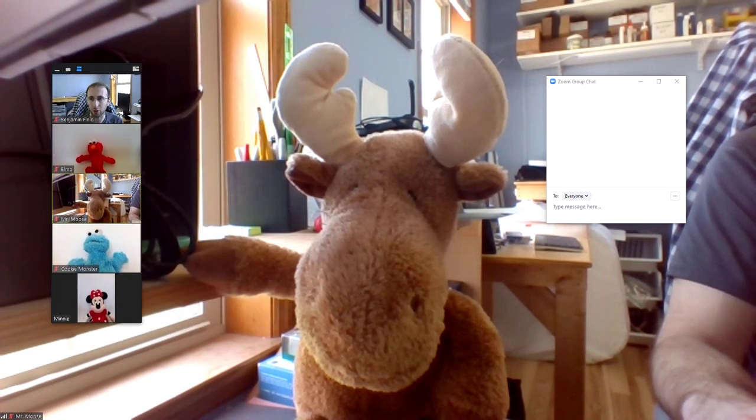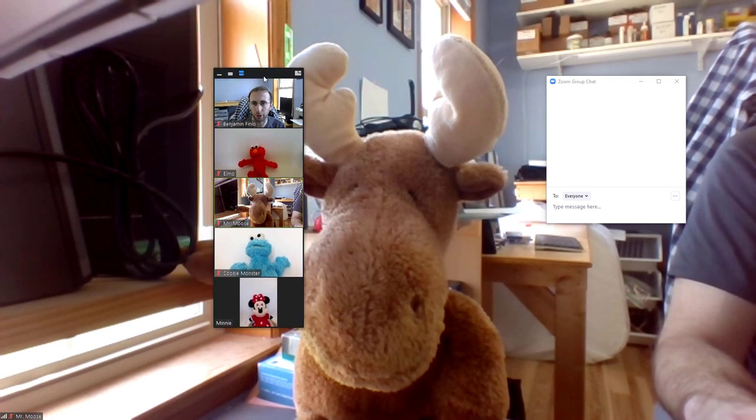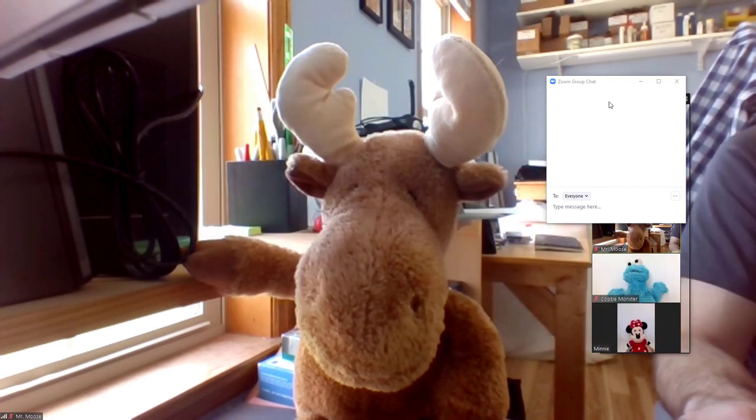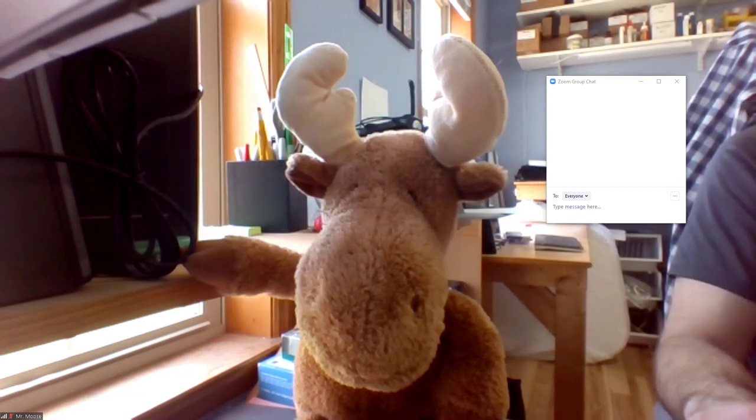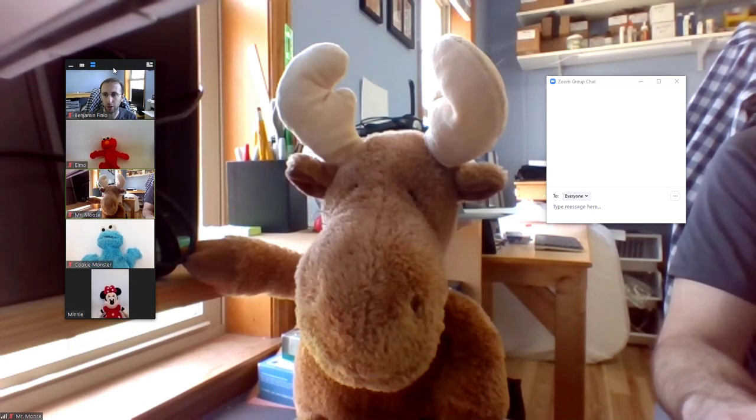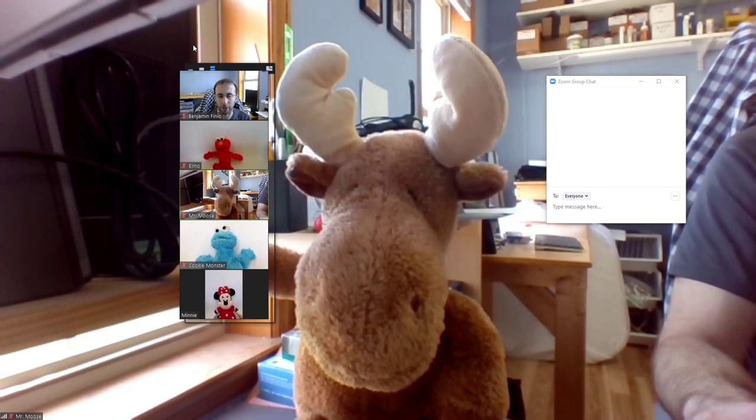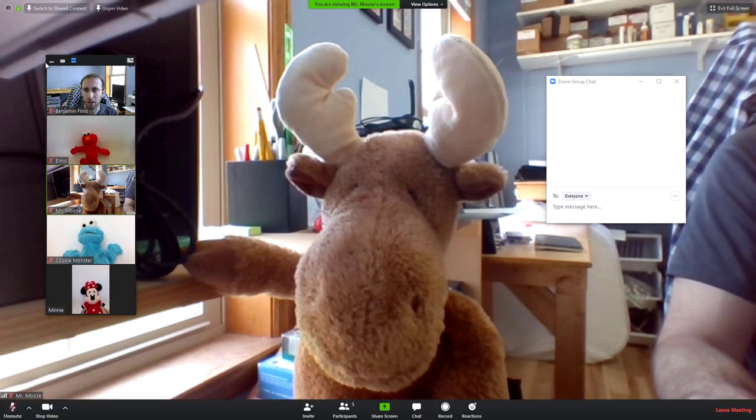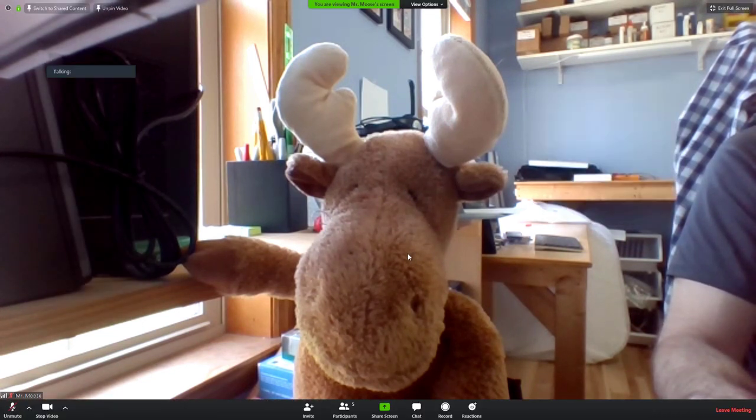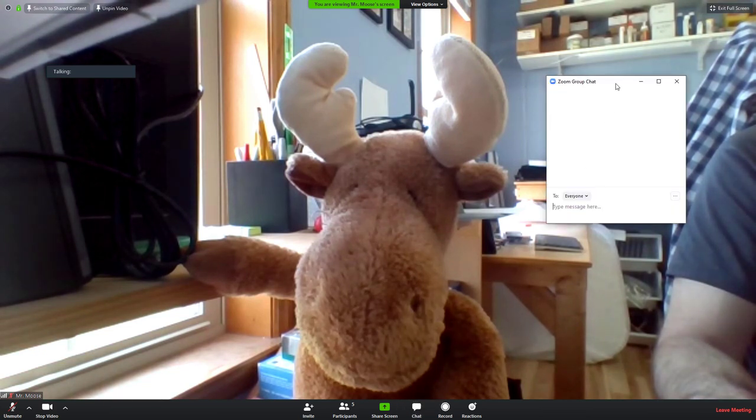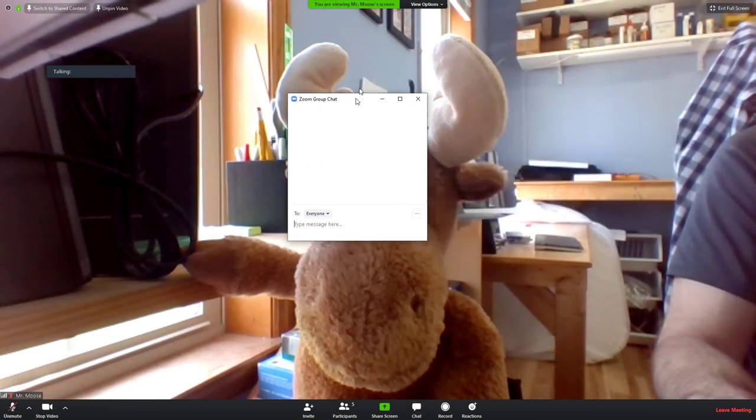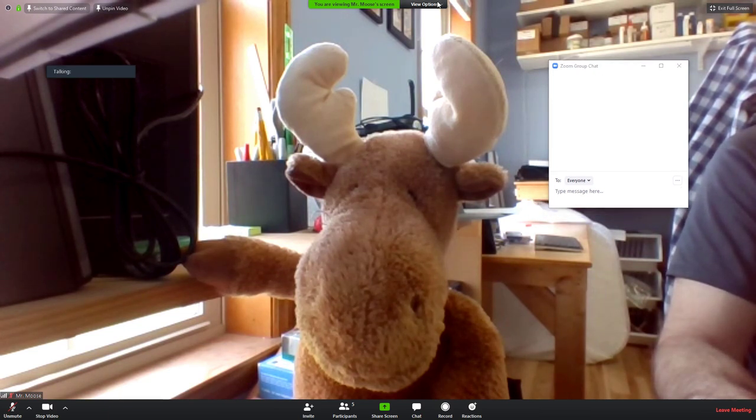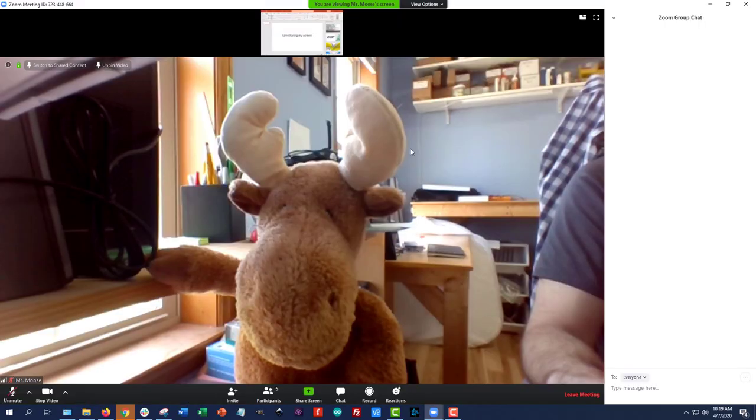So unless you have two monitors and you can drag these floating windows over to the second monitor, which you can't see here because I'm only recording on one, I generally wouldn't recommend using full-screen mode because these windows will be covering part of what you want to see, and they can be hard to find. For example, if I minimize the chat window, it actually disappears completely, and I have to go back down to the bottom menu to open it. So if you find yourself in full-screen mode by accident and you can't find your controls or different windows, go up to the top, go to View Options, and click Exit Full Screen, and that will bring you back to the regular view.